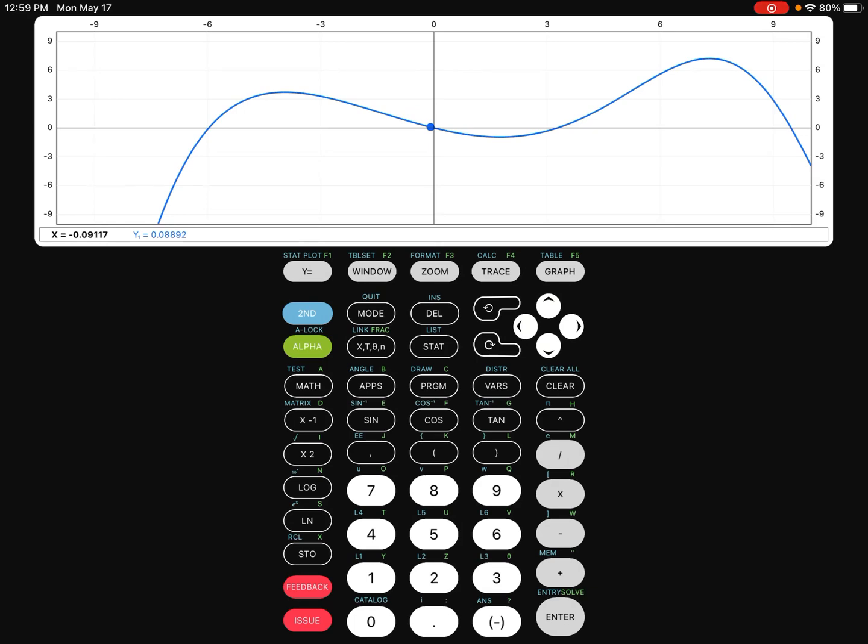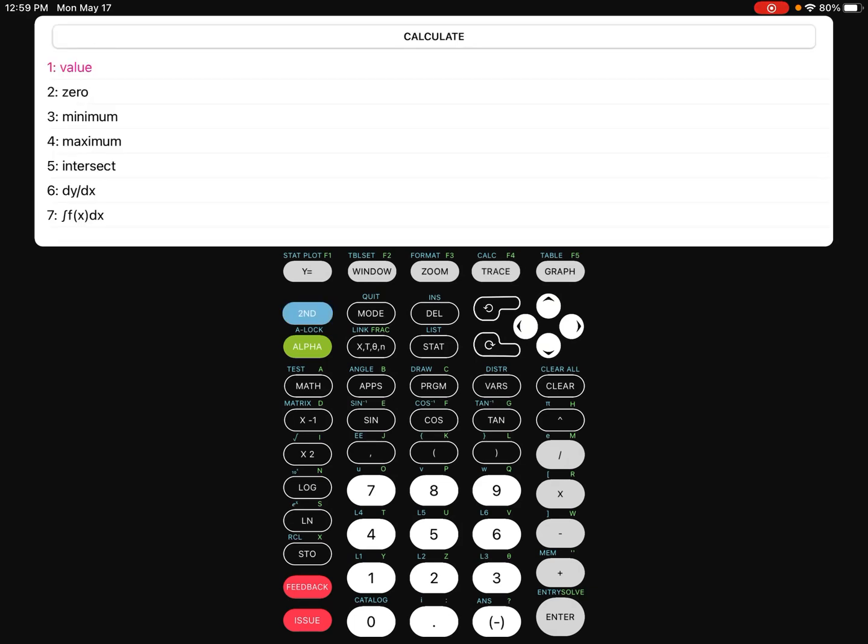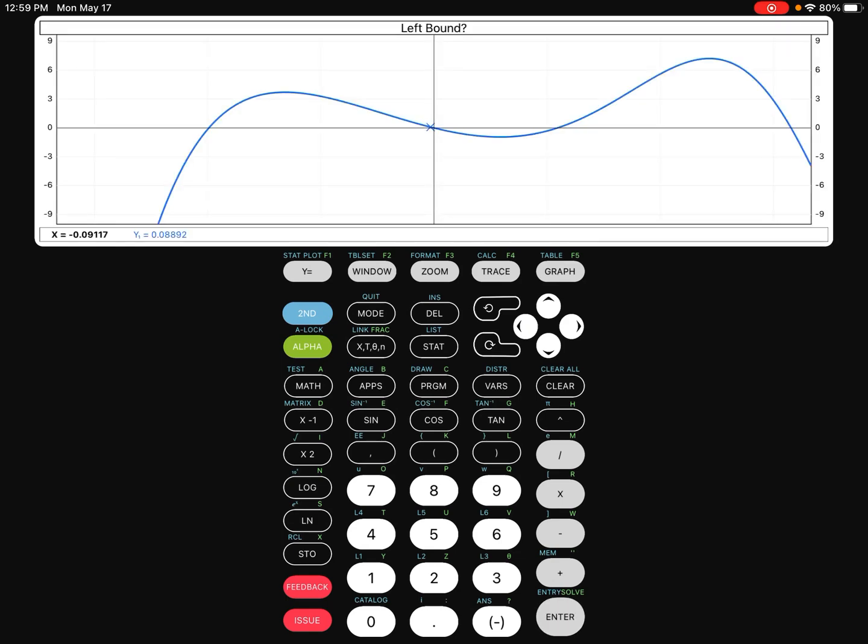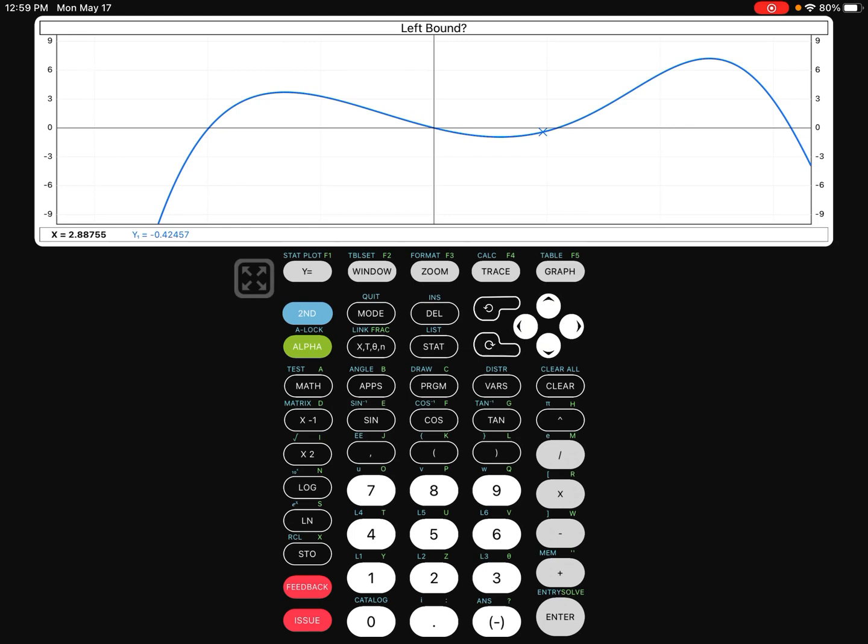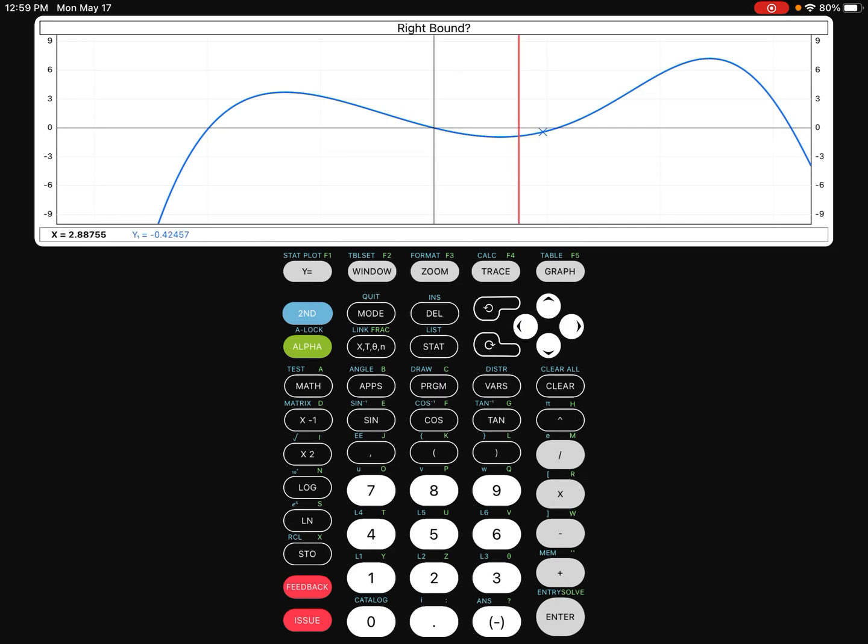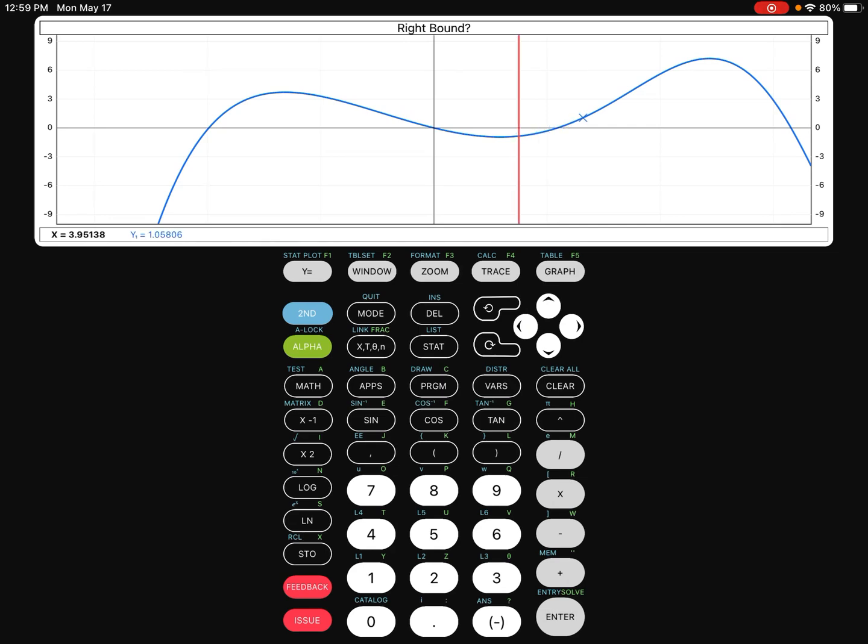You're going to go ahead and push second and trace right here, and there it is, the zero function. At that point, you have to tell your graphing calculator which zero you want to solve for because there could be more than one. So we're going to go ahead and give it a boundary. I'm going to bound it on the left, push enter, and then move the cursor to the right and push enter one more time. So right there on the top, x is equal to 3.271.